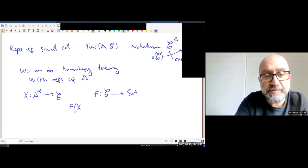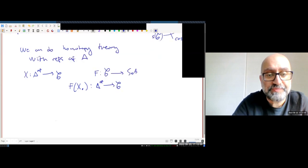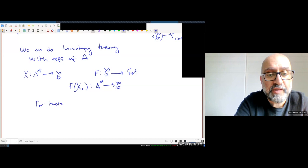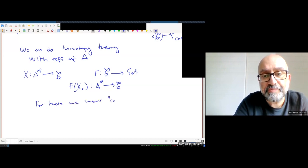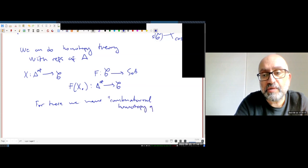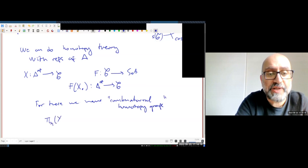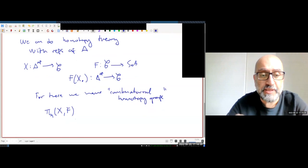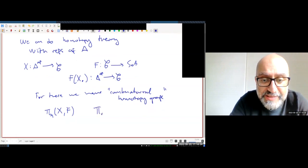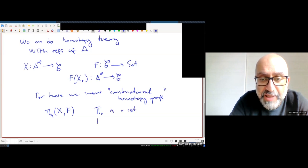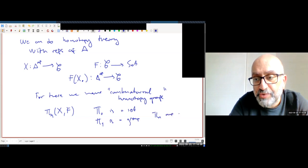For these we have what we call combinatorial homotopy groups, written pi_n of X with coefficients in F. The nice thing about these homotopy groups is as follows: pi_0 is a set, pi_1 is a group, and pi_n are abelian groups for n greater than or equal to two.